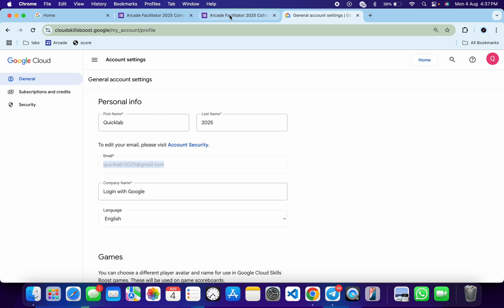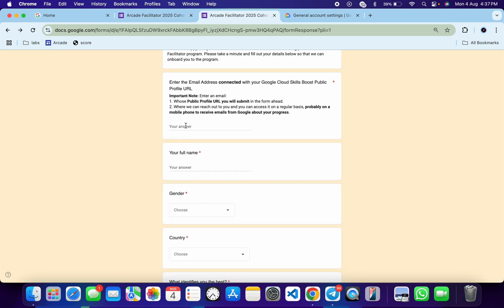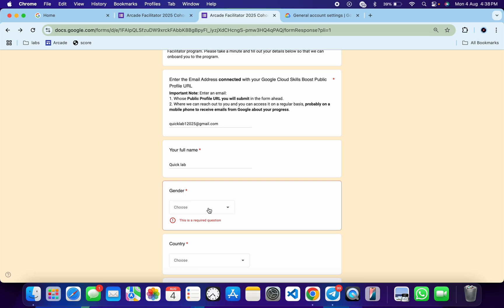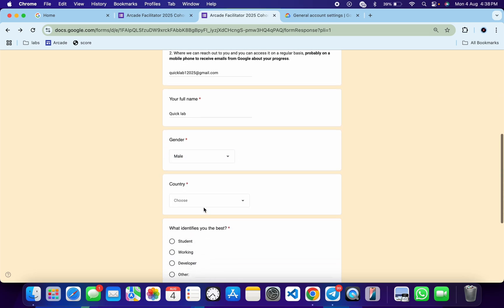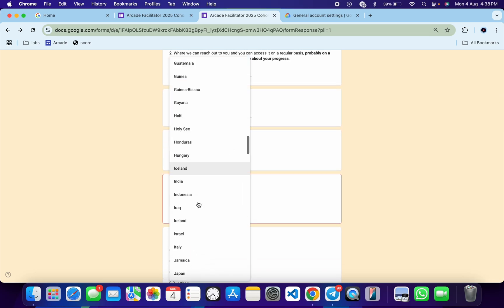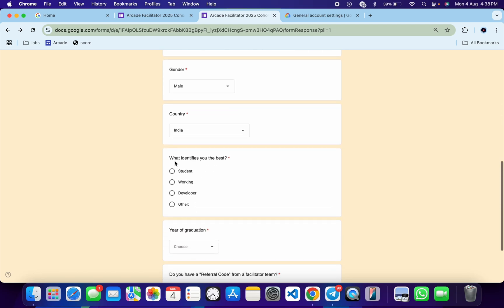Copy this email and paste it over here. Now for your name, give your real name — I recommend you use the name mentioned on your government proof, because this is very important for your swag. Fill in all the form details quickly — for the country, choose your country.